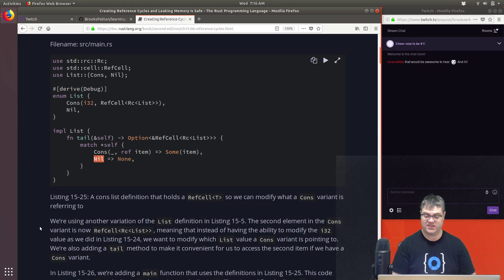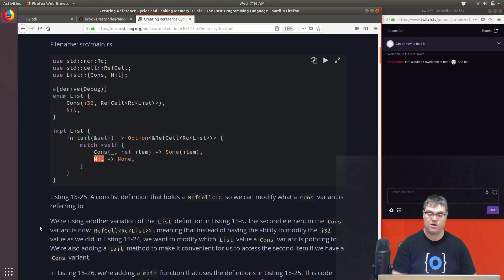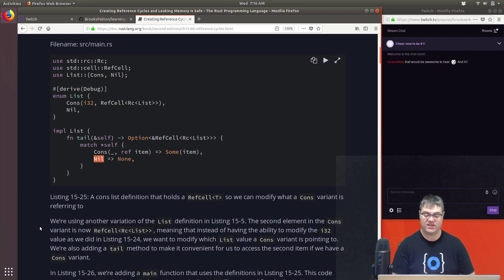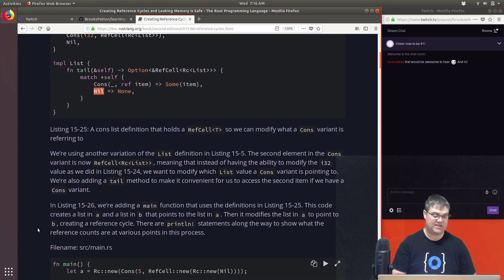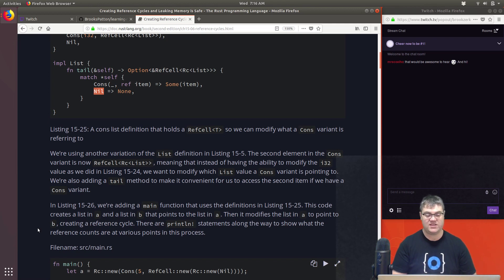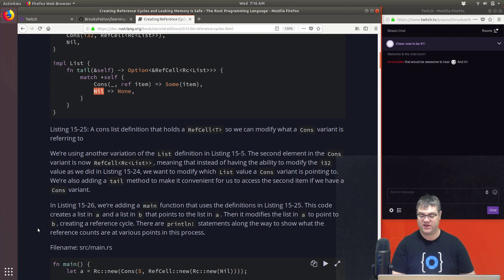We're using another variation of the list definition. The second element in the `Cons` variant is now `RefCell<Rc<List>>`, meaning that instead of modifying an `i32` value as in Listing 15.24, we want to modify which list value a `Cons` variant is pointing to. We also add a `tail` method for convenient access to the second item. Listing 15.26 adds a `main` function that creates list `a` and list `b` pointing to `a`, then modifies `a` to point to `b`, creating a reference cycle.